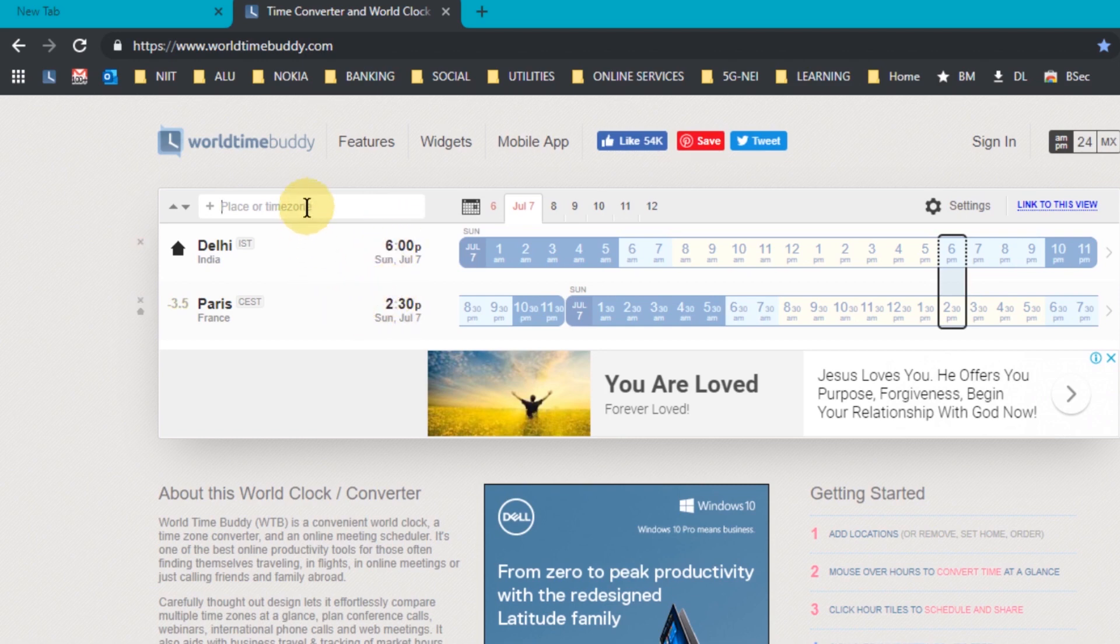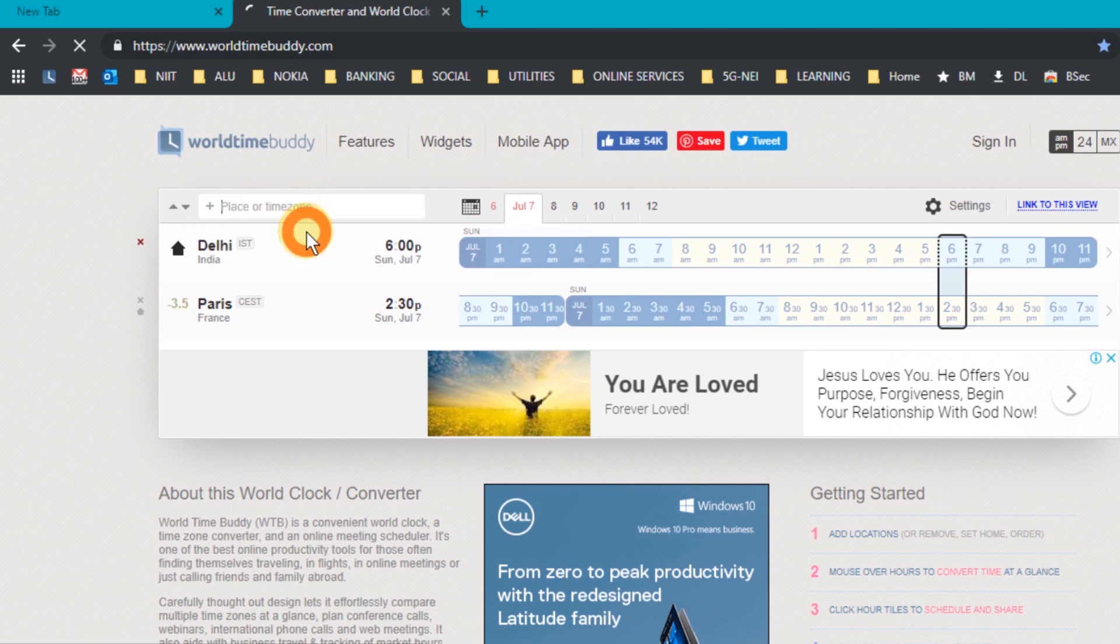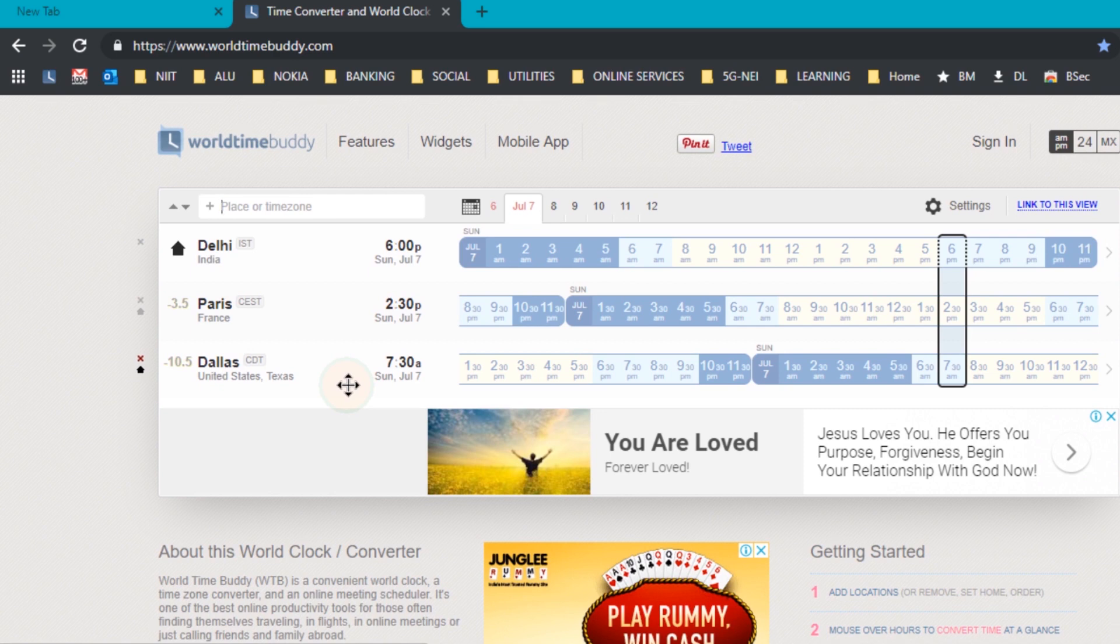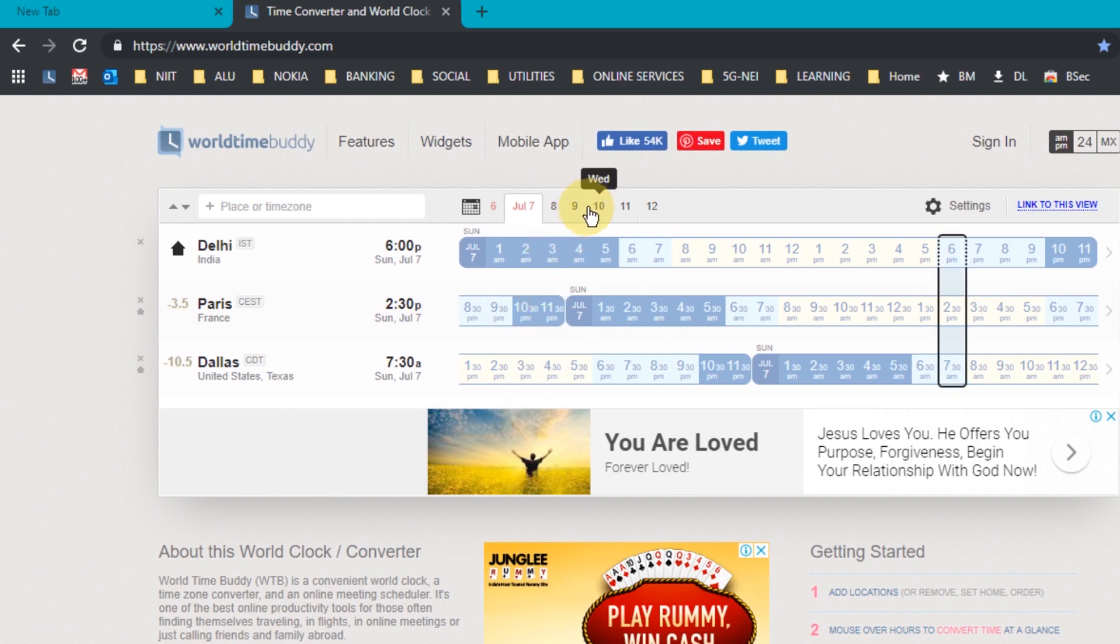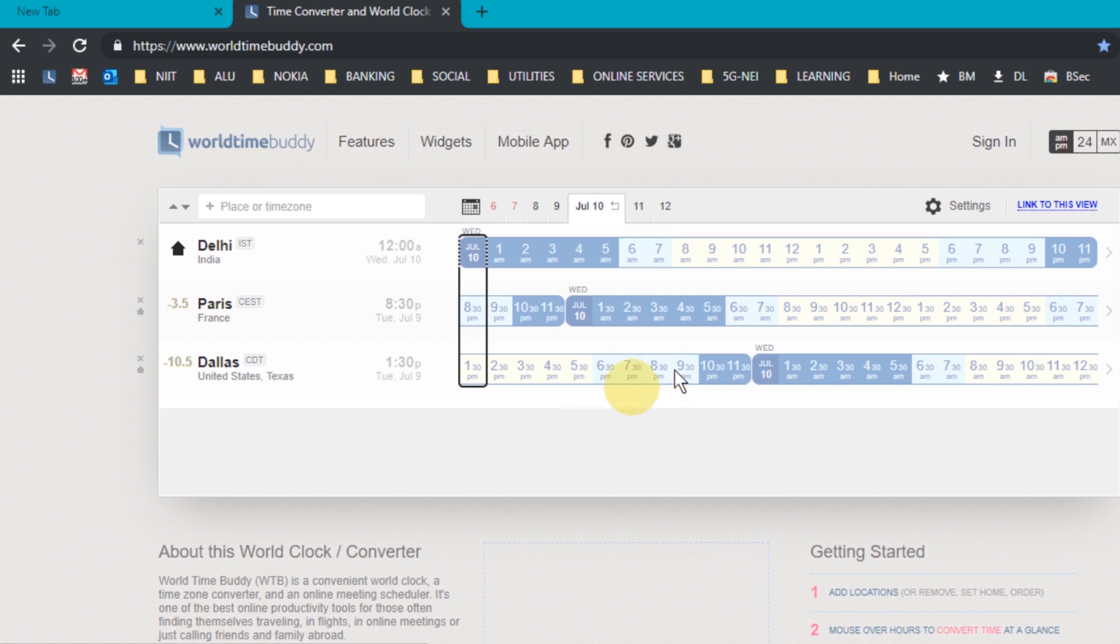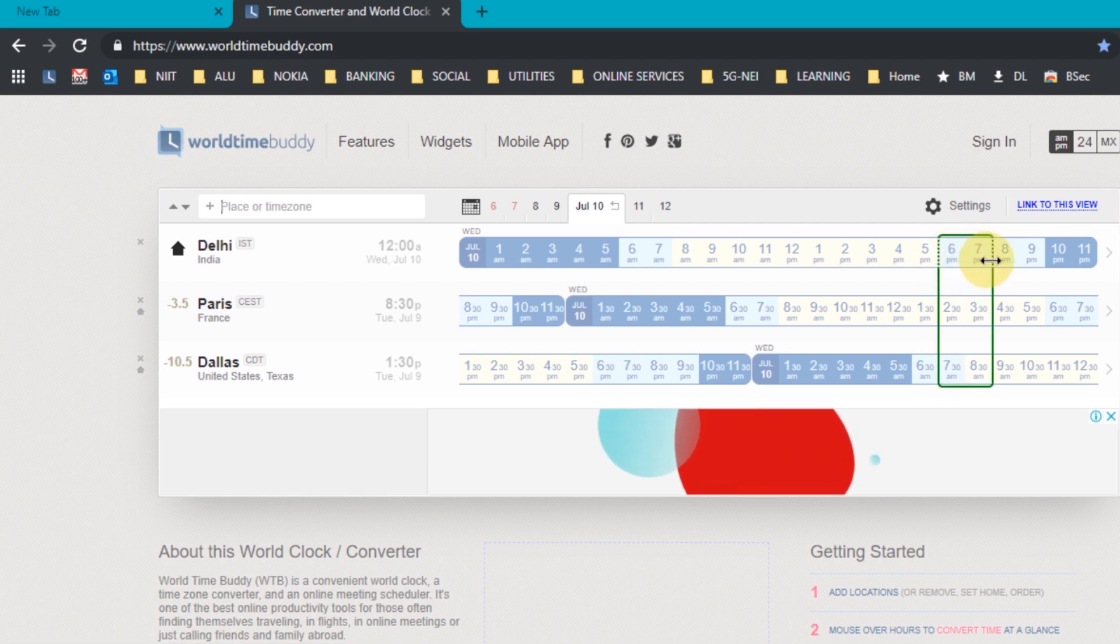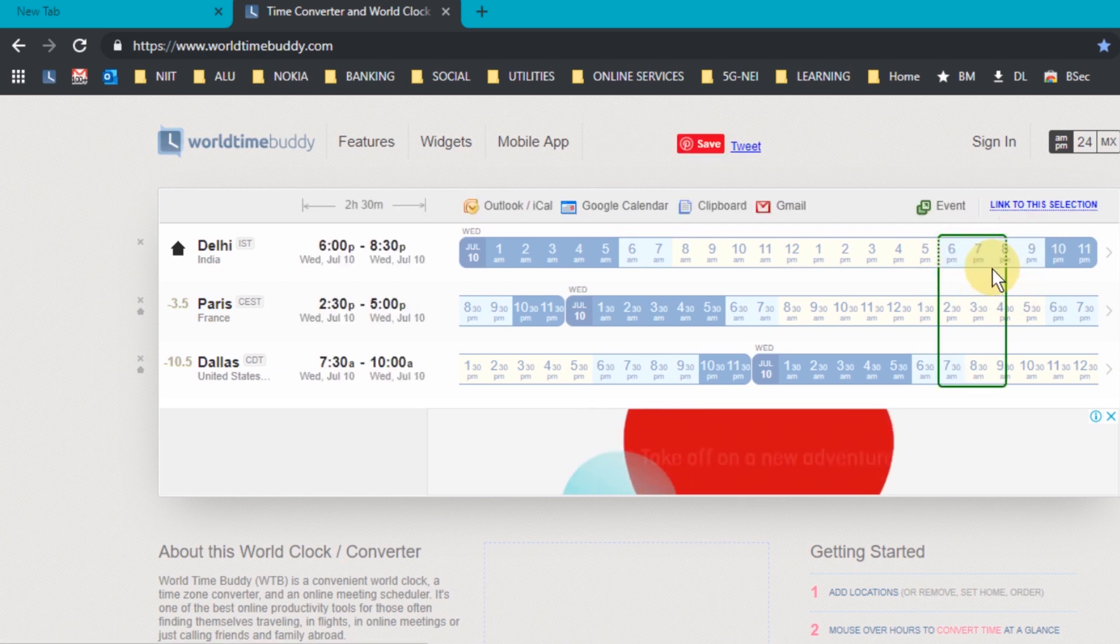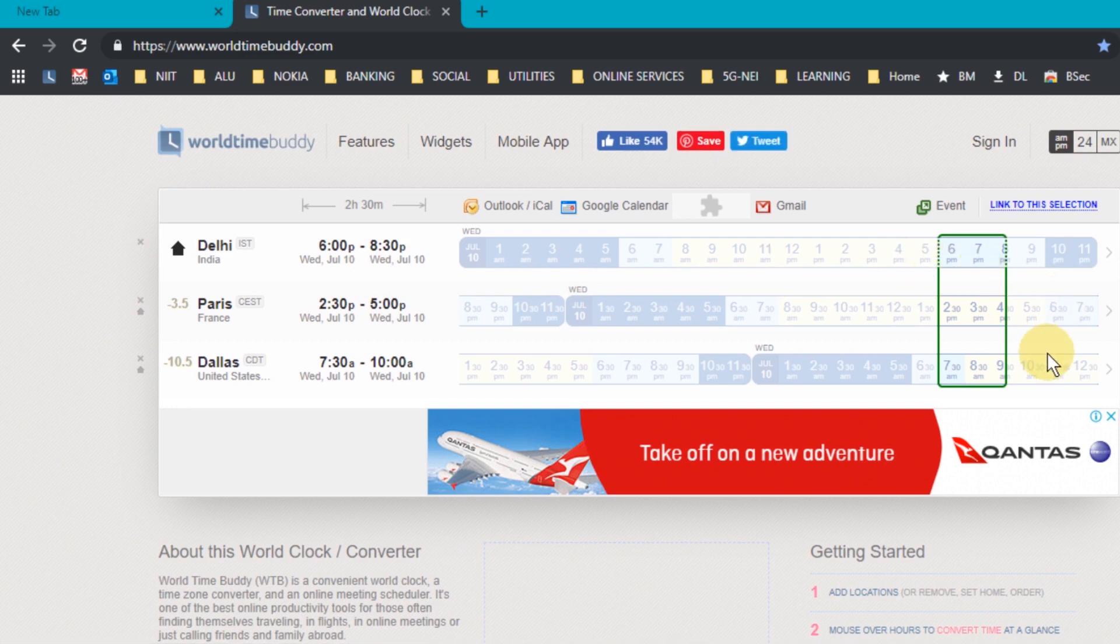And similarly, you can keep on adding like that. So let's say I add Dallas, United States as one of the clocks. Now as I told you, it's not just a world clock. You can also use this tool for scheduling meetings as well. So let's say for example, I pick up a date, 10th of July, let's say. And on 10th of July, I want to schedule a meeting, let's say in the evening, somewhere between 6 to 8:30, you see.